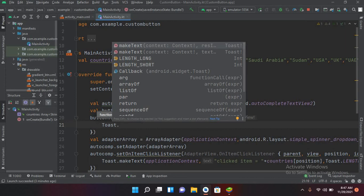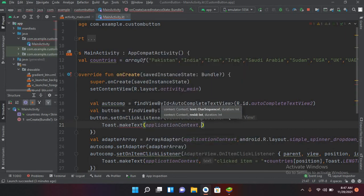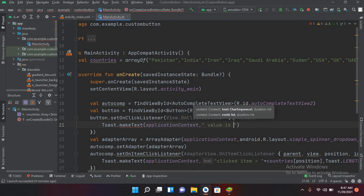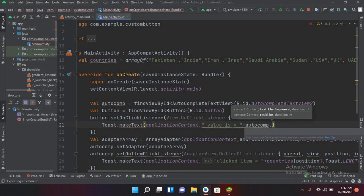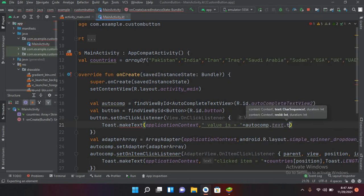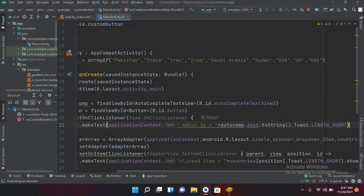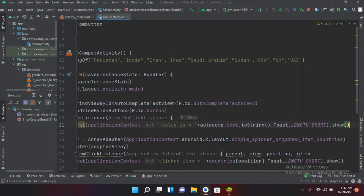Inside the click listener I'll get the value and show a Toast: Toast.makeText with application context, "value is: " + autocomplete.text.toString(), Toast.LENGTH_SHORT and .show().